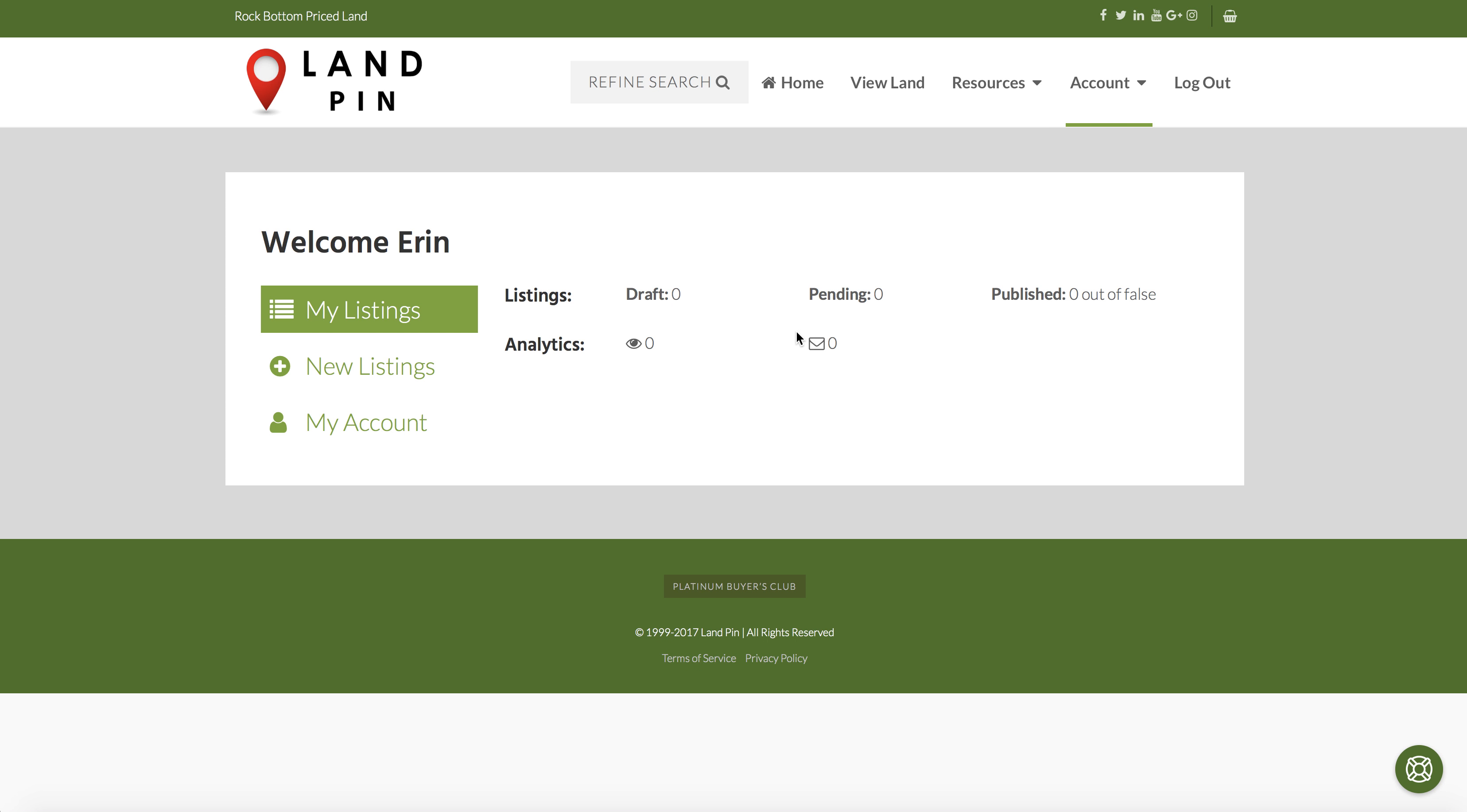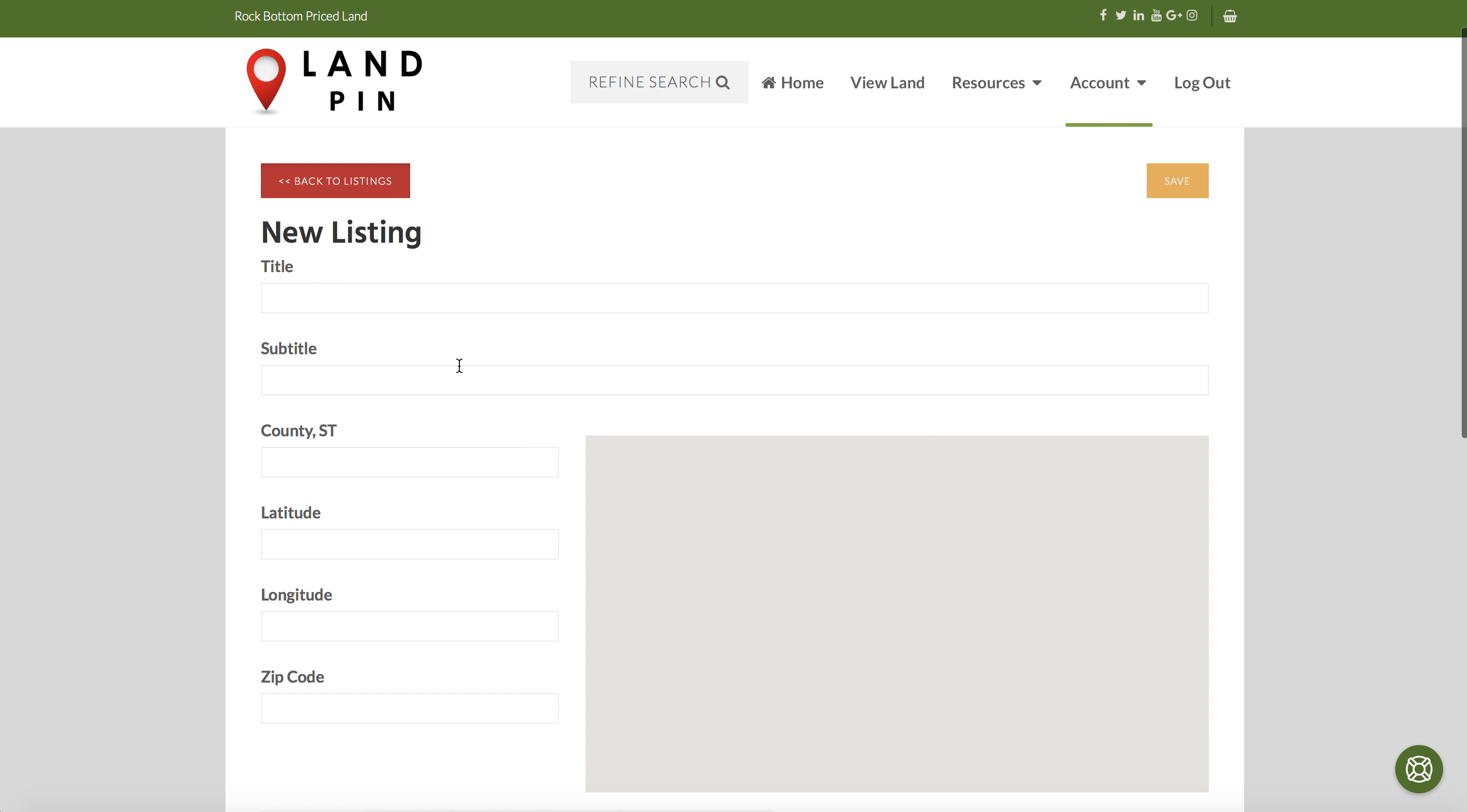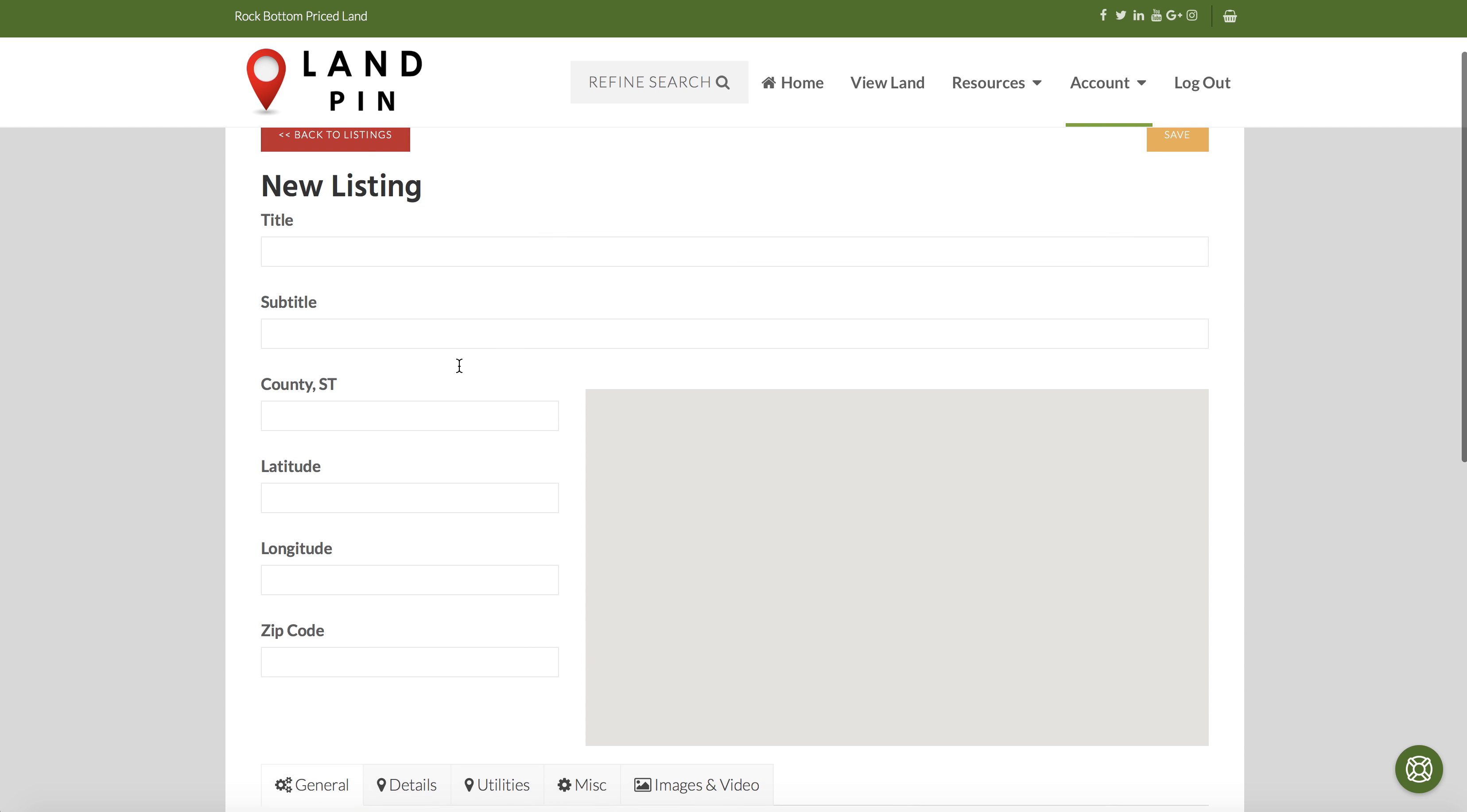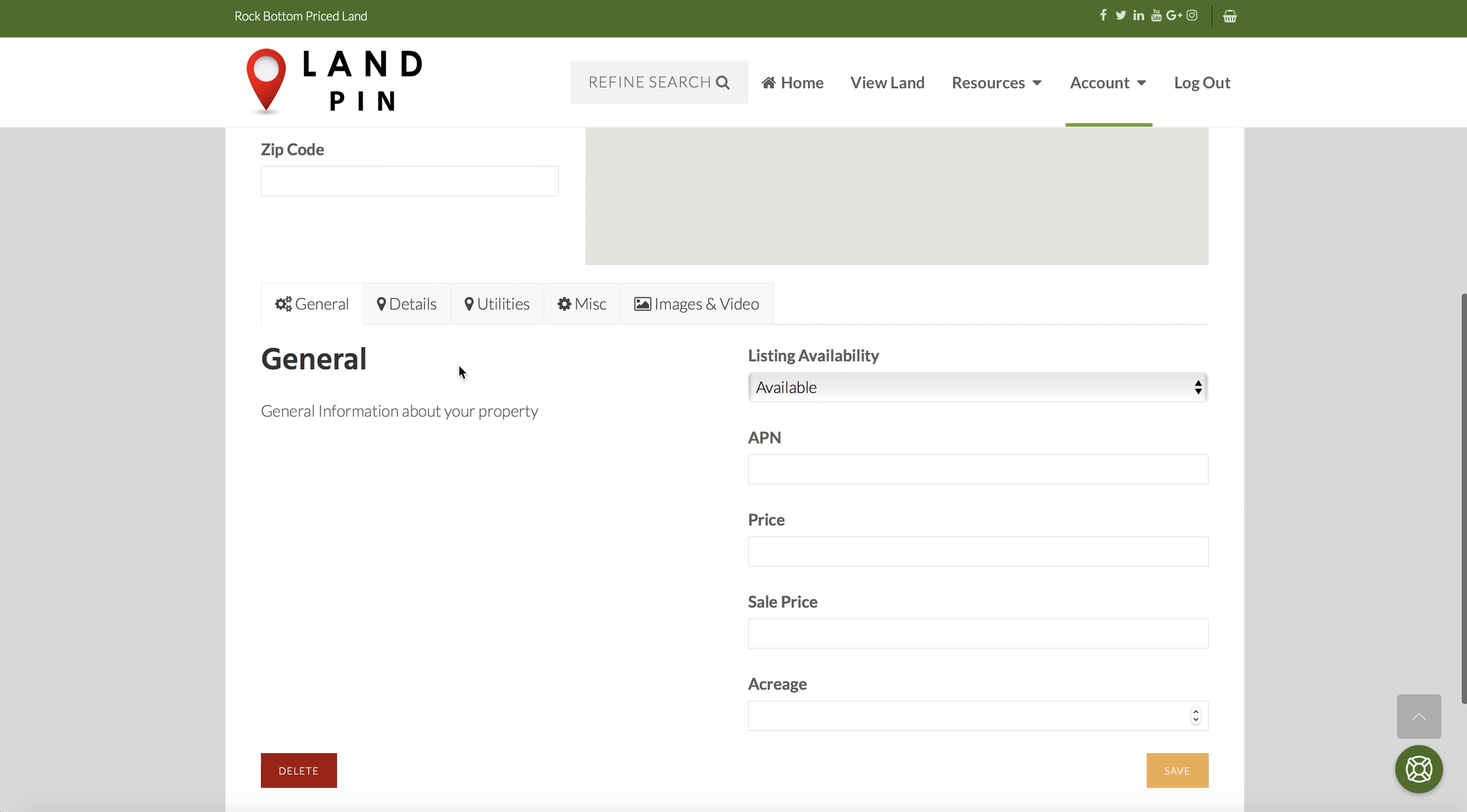To post a property, select new listings. It will be brought to this page. Here's where you fill in the property information. First is the general information for the property.